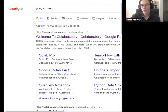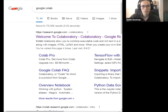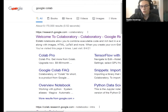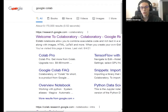Good evening, everyone. My name is Thalo — it's like halo with a T at the front. I will be your instructor for the next hour here in this seminar. We are going to be using something called Google Colab for this, just so that you don't have to end up installing anything on your machines.